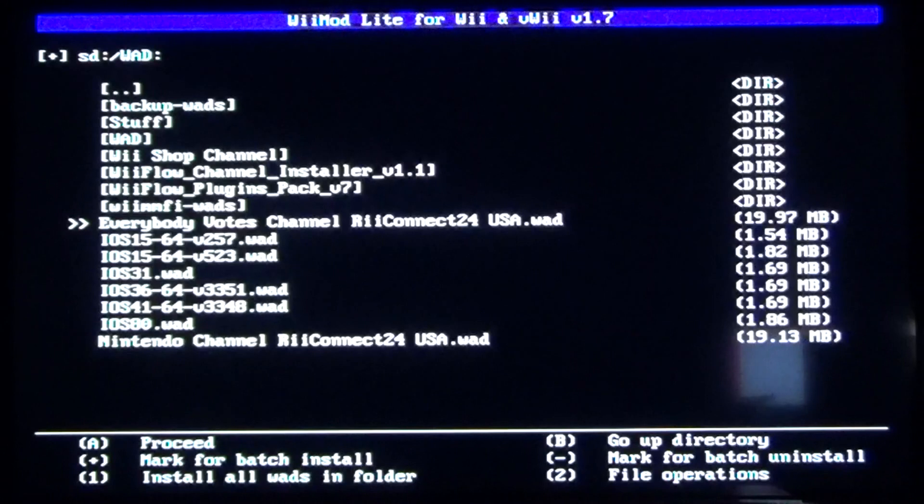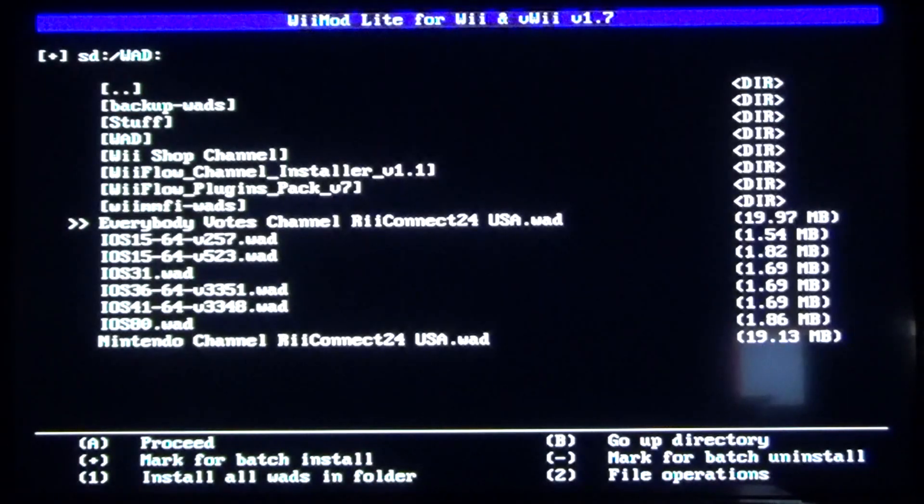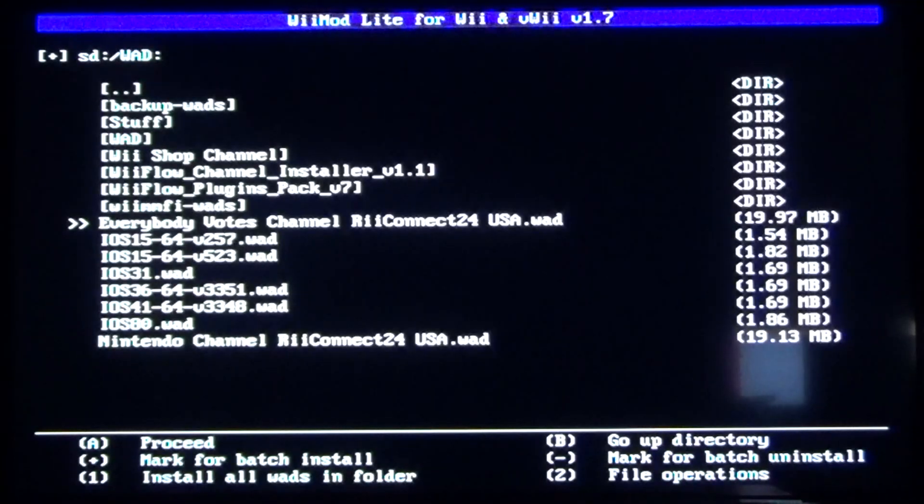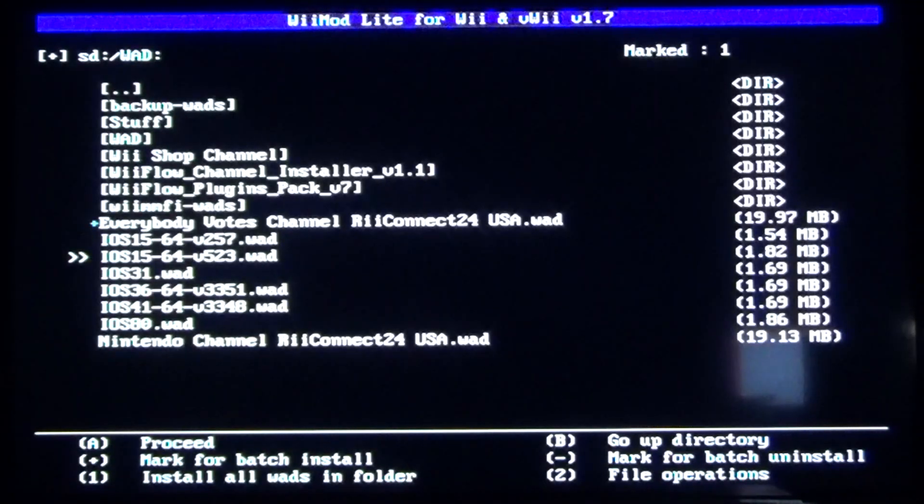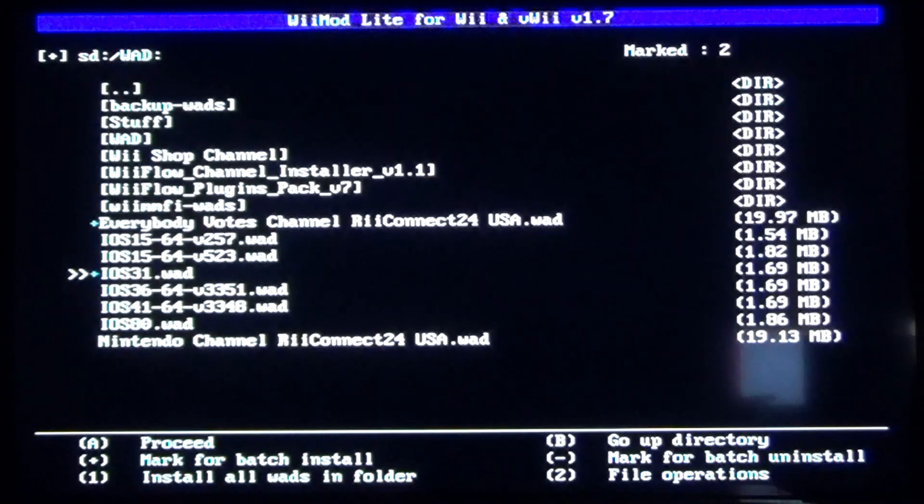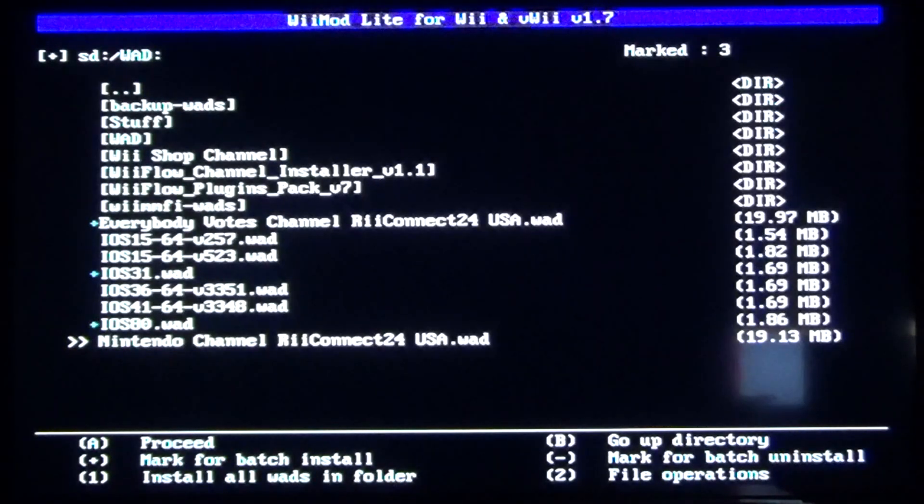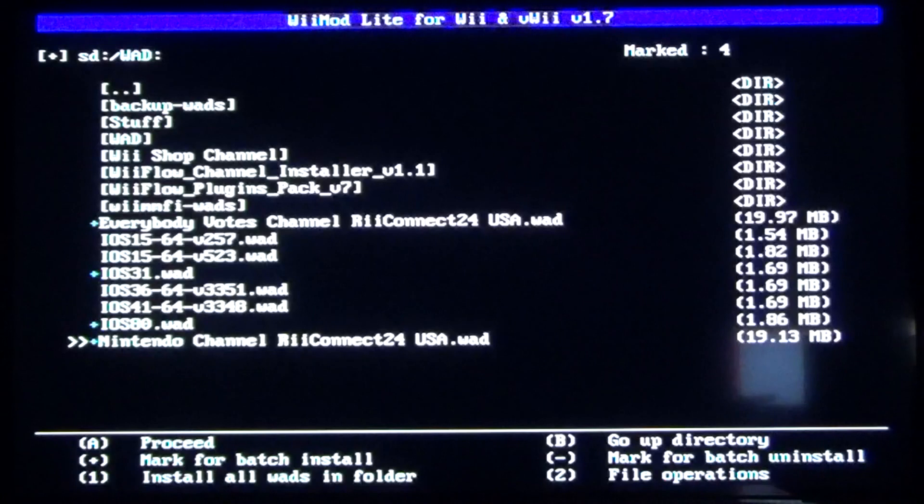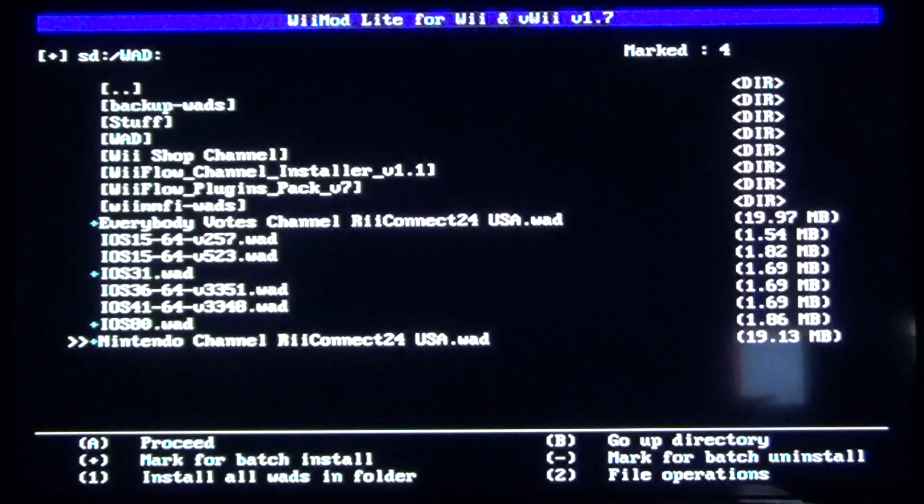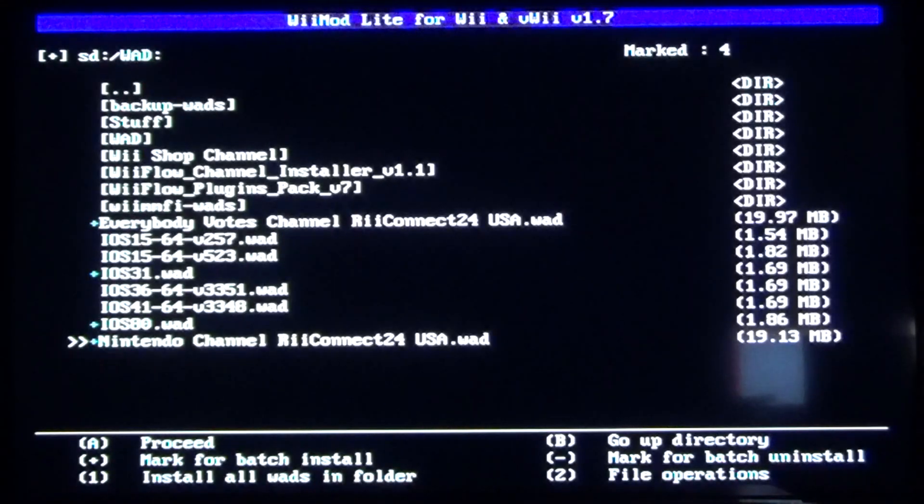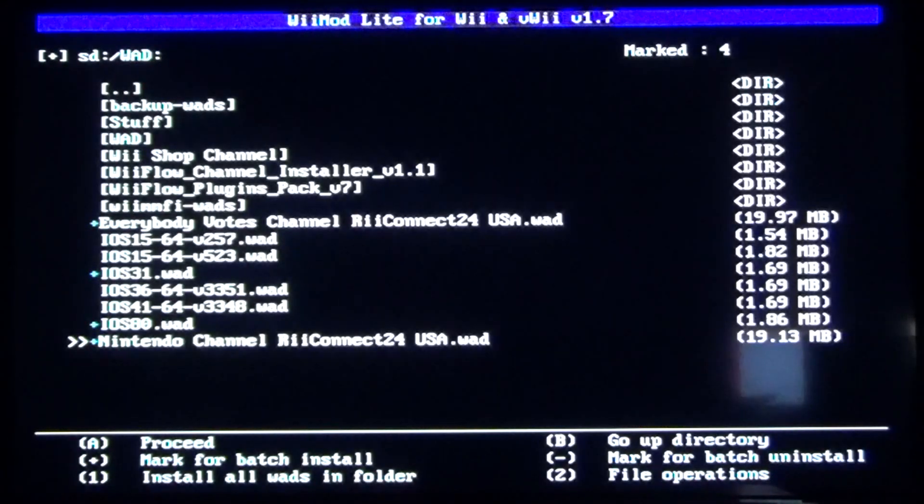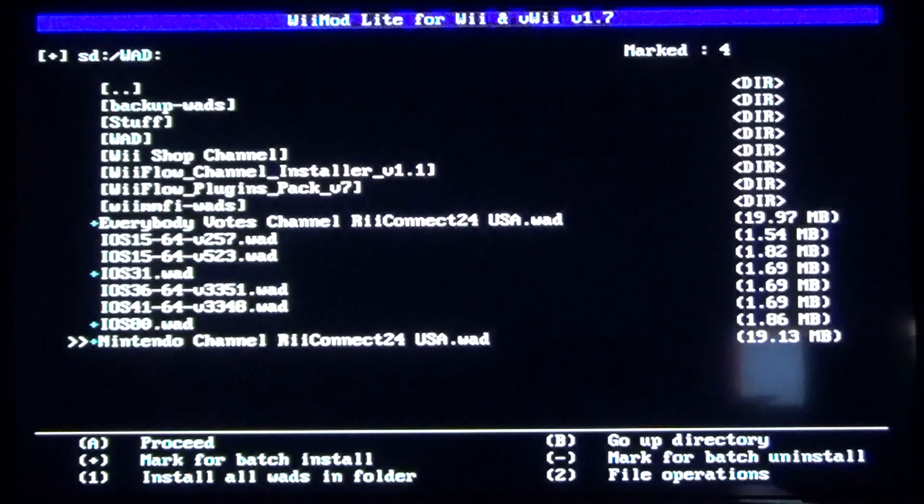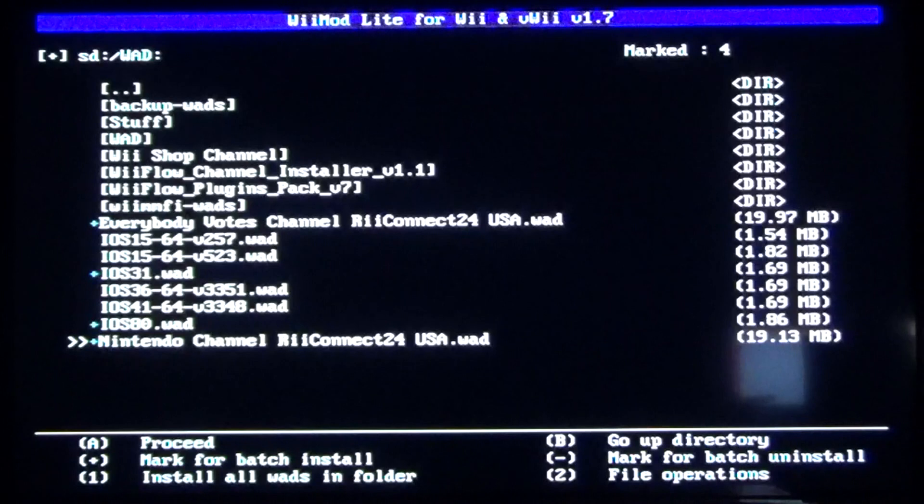Now the ones we were looking for. Press your plus button under Wii Remote to select Everybody Votes Channel Reconnect 24 USA, iOS 31, iOS 80, and Nintendo Channel Reconnect 24 USA. Now whenever you click A to proceed onto the next screen, it'll ask you to install those. It might take maybe five minutes or a little bit over. And then once all that's done, you'll have it done and installed, and then you can go back to your Wii Mini.